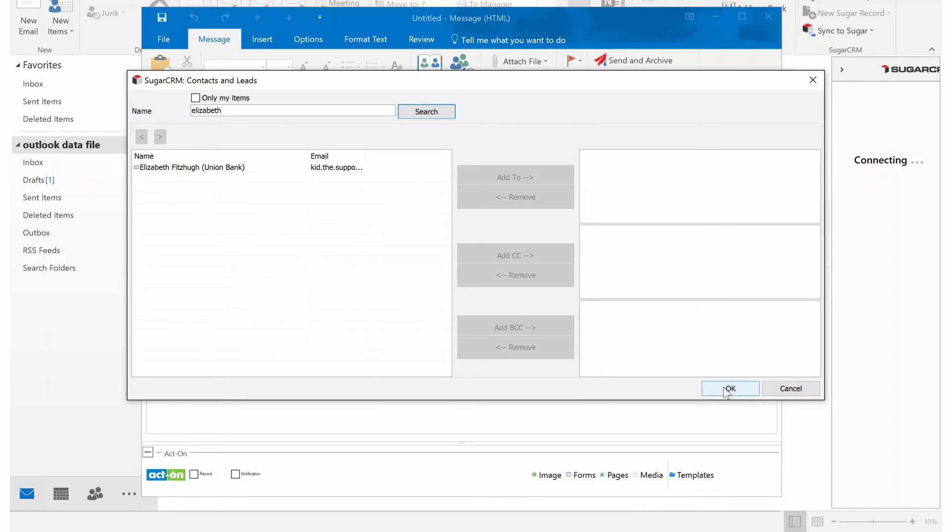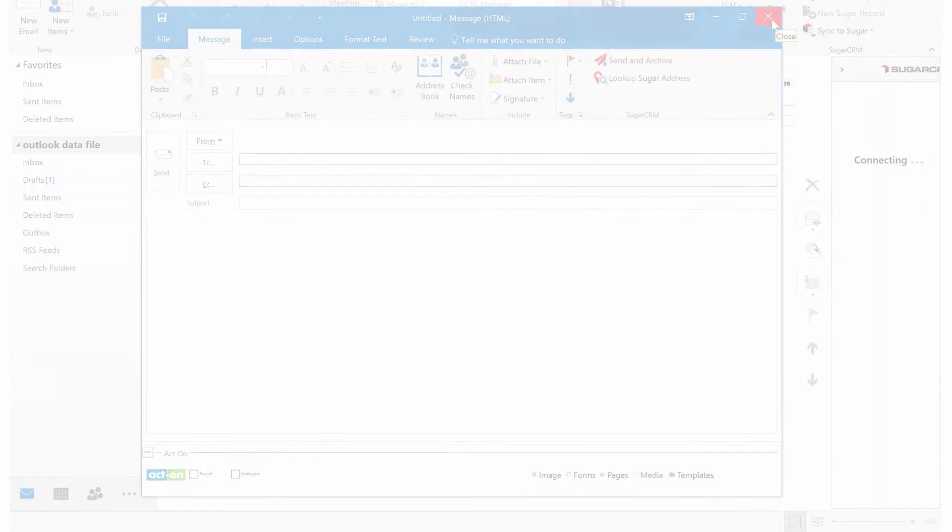So that's a quick little way to show you how to install the Sugar Outlook plugin. Check for other videos on how to configure it as well.